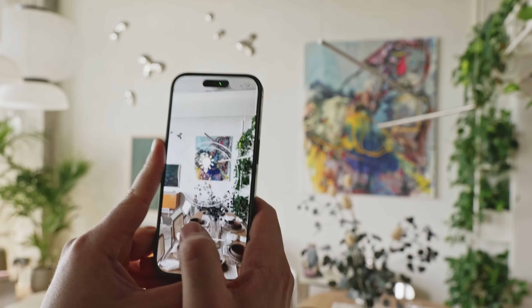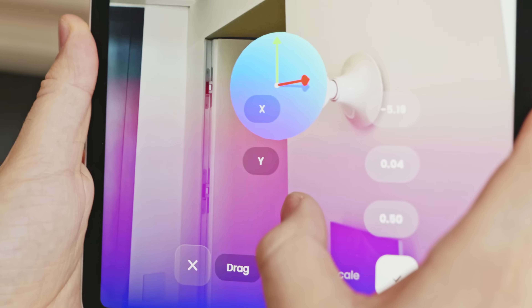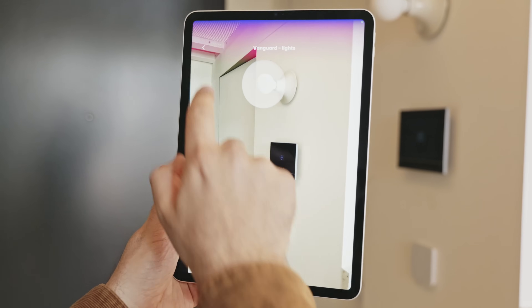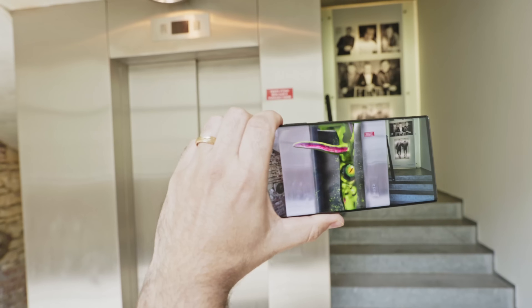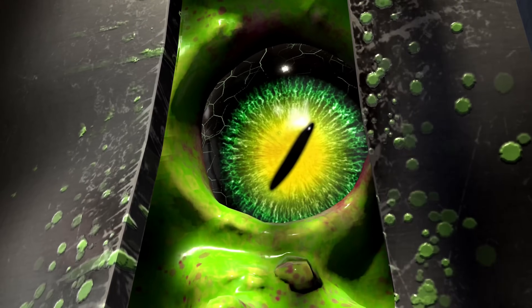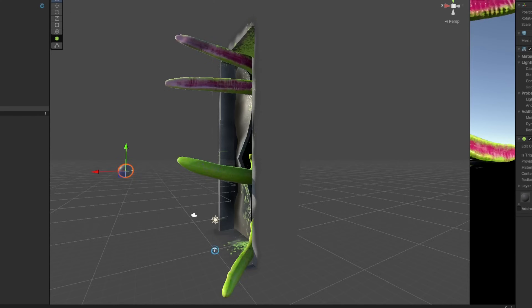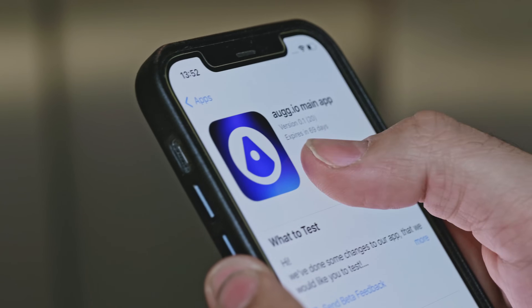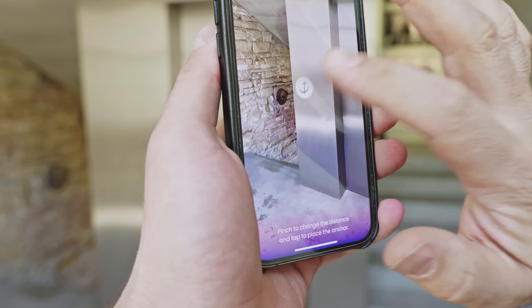We want to make persistent AR accessible to anyone without locking you into no-code platforms. There are millions of CG artists worldwide who create amazing content, and now they have a powerful tool to easily bring it into the real world.